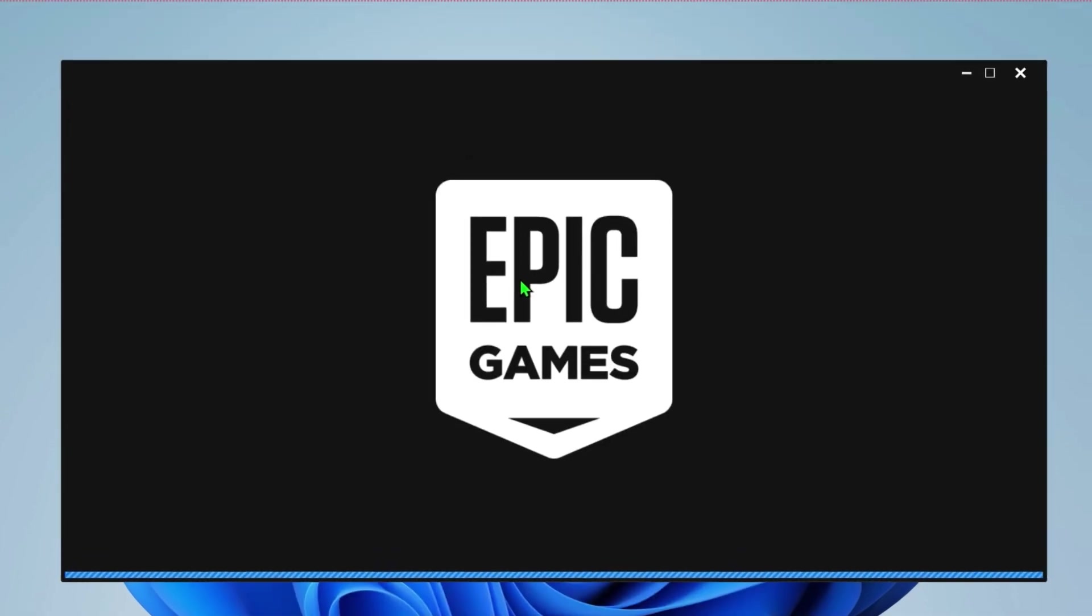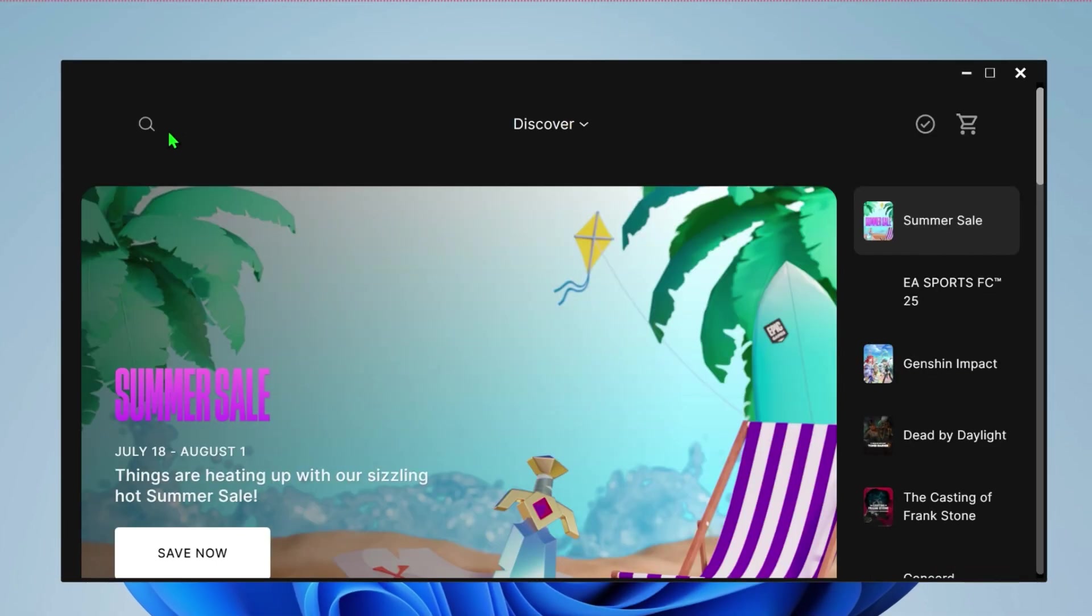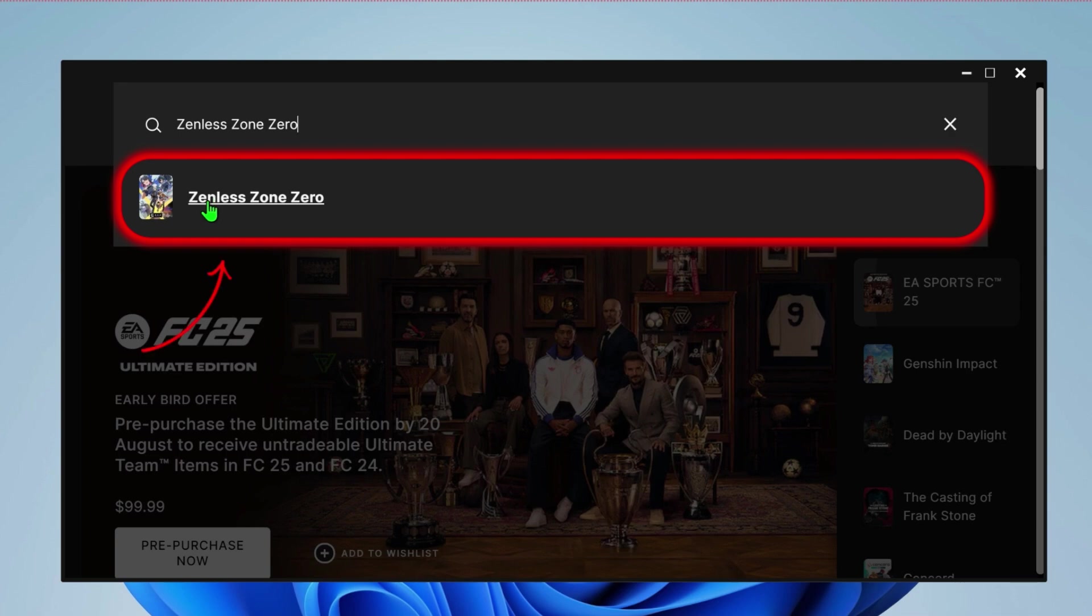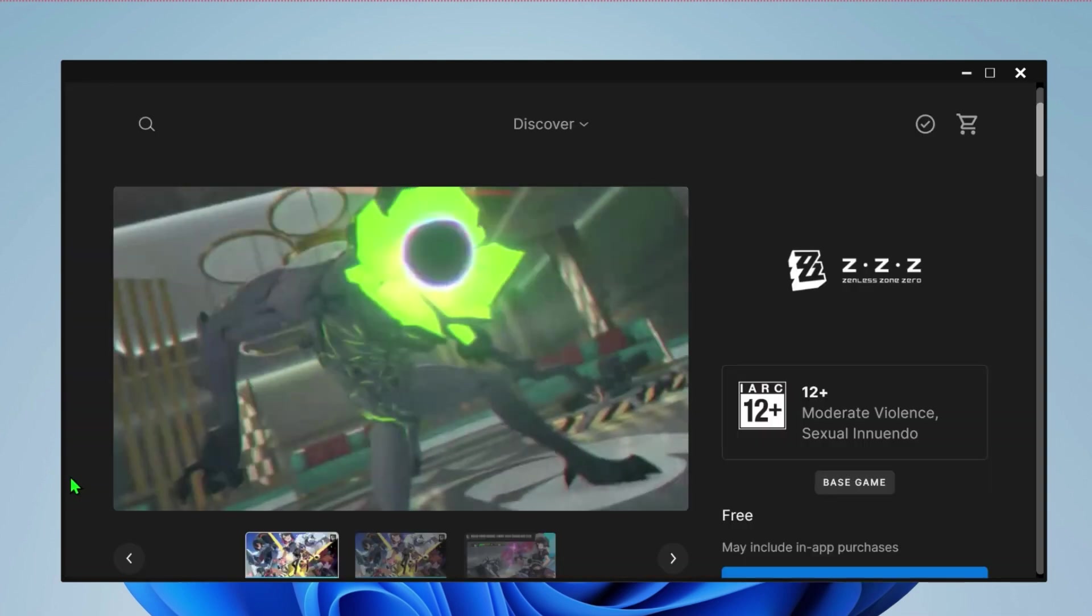It will take some time and it will show you a dashboard like this where in the left upper side you will find the search button. Click on this search and simply search for Zenless Zone Zero. Here it is. Open it.